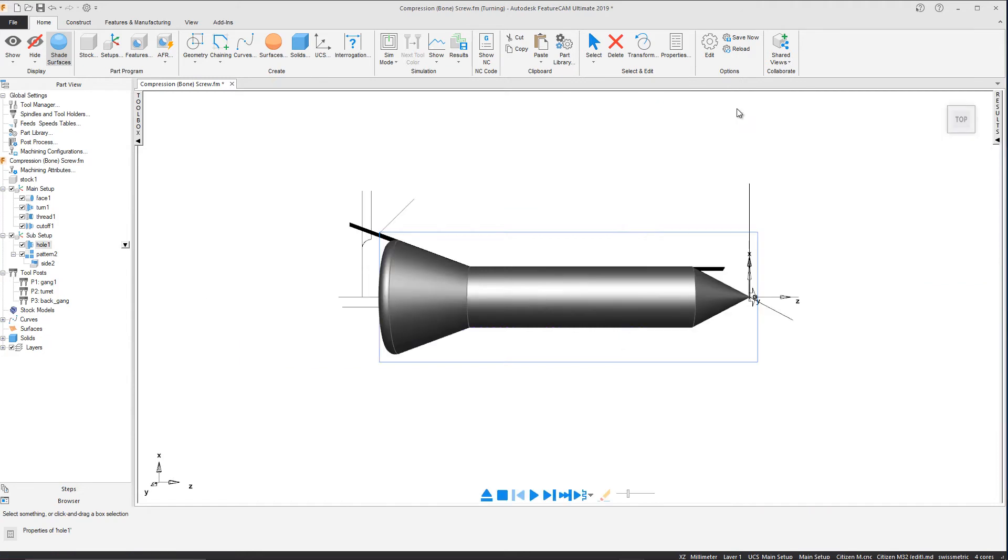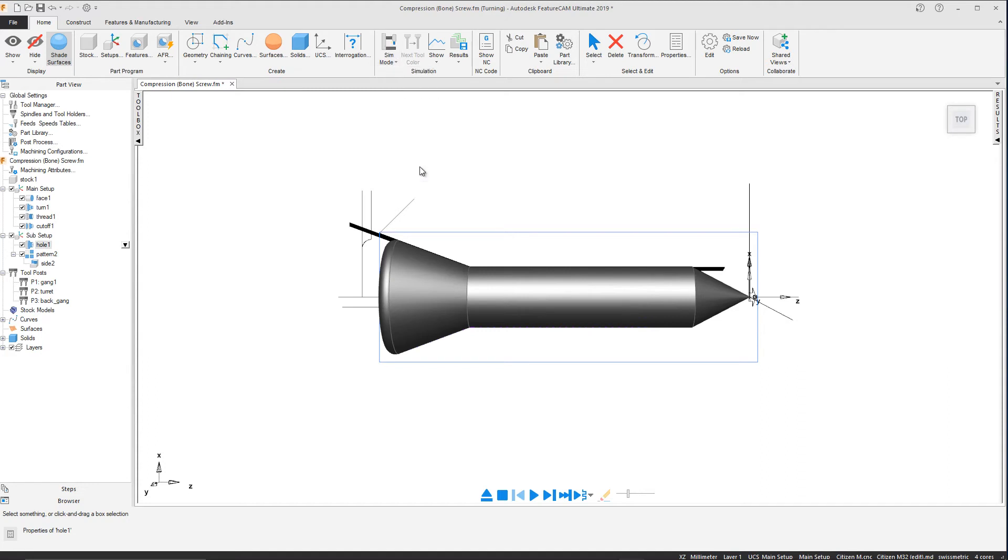Finally, we can witness the physical results using a machine simulation. Whilst checking for gouges and collisions, we will start by single stepping through this to get a good view of the post processor.